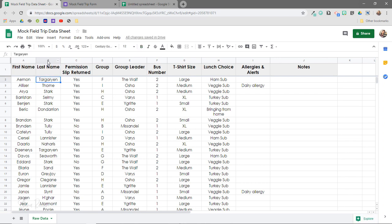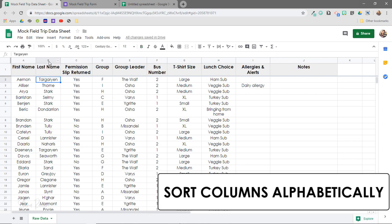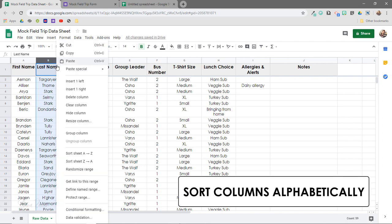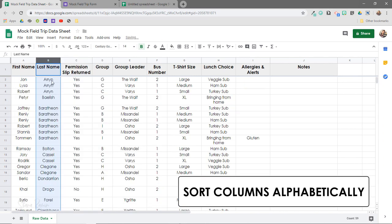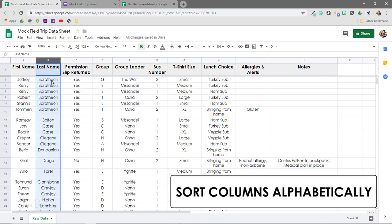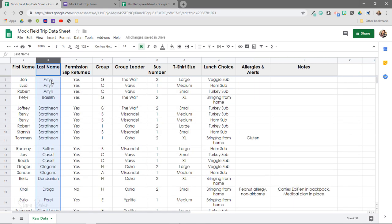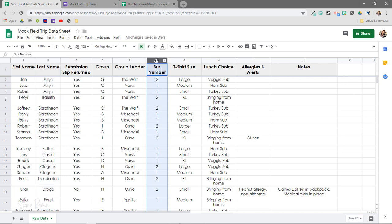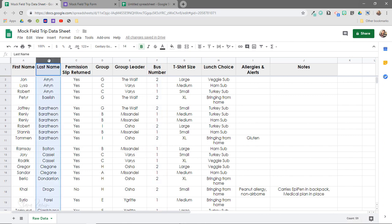Now if I want to sort by last name, I'll click on that column and select Sort Sheet A to Z. Now I can sort my students alphabetically by last name. We'll talk about more advanced sorting in another video — things like sorting by bus number, then group leader, then last name — but for now we are ready to move on.